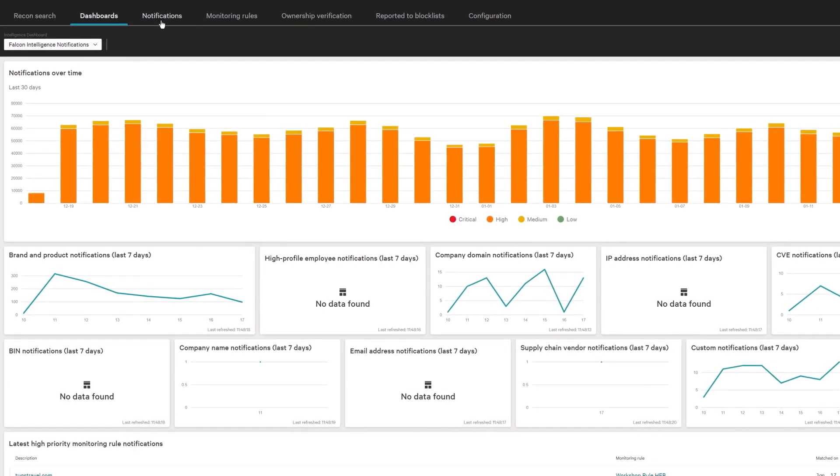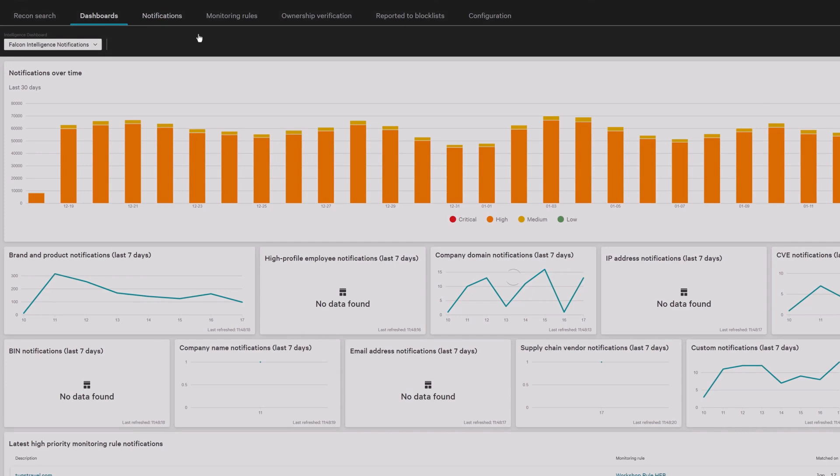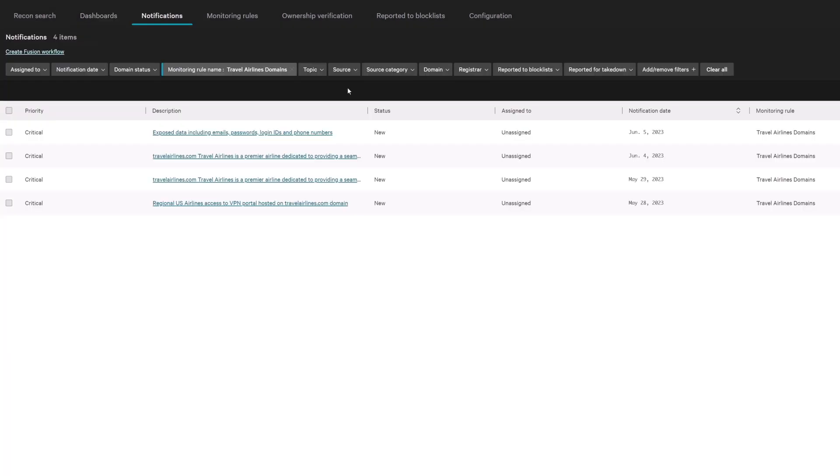Let's see how. Falcon Intelligence Recon exposes cybercrime activities by monitoring dark web activity and exposed data in real time.